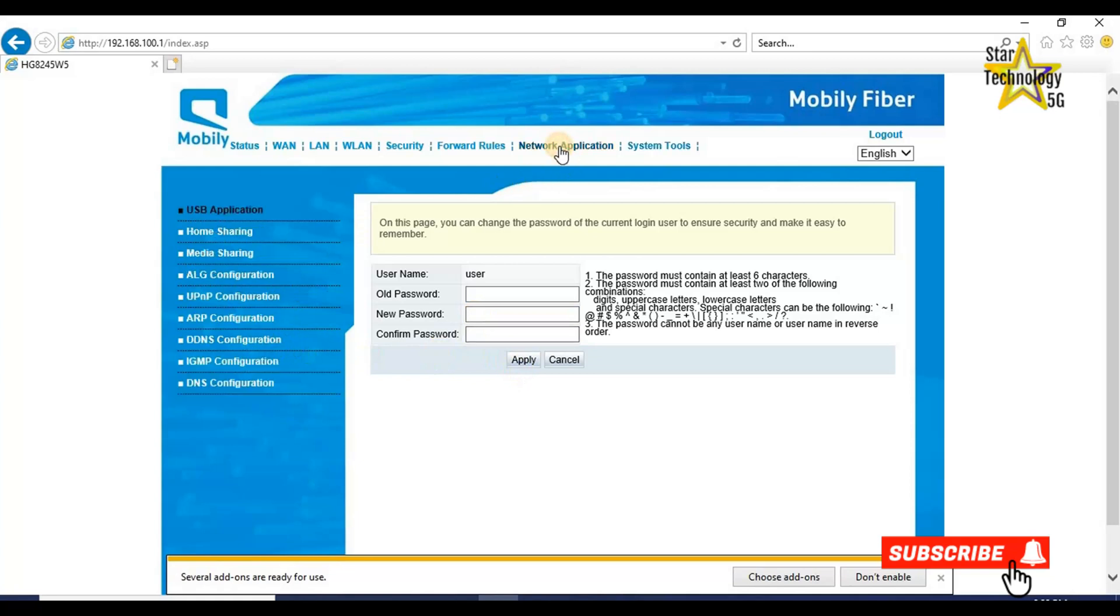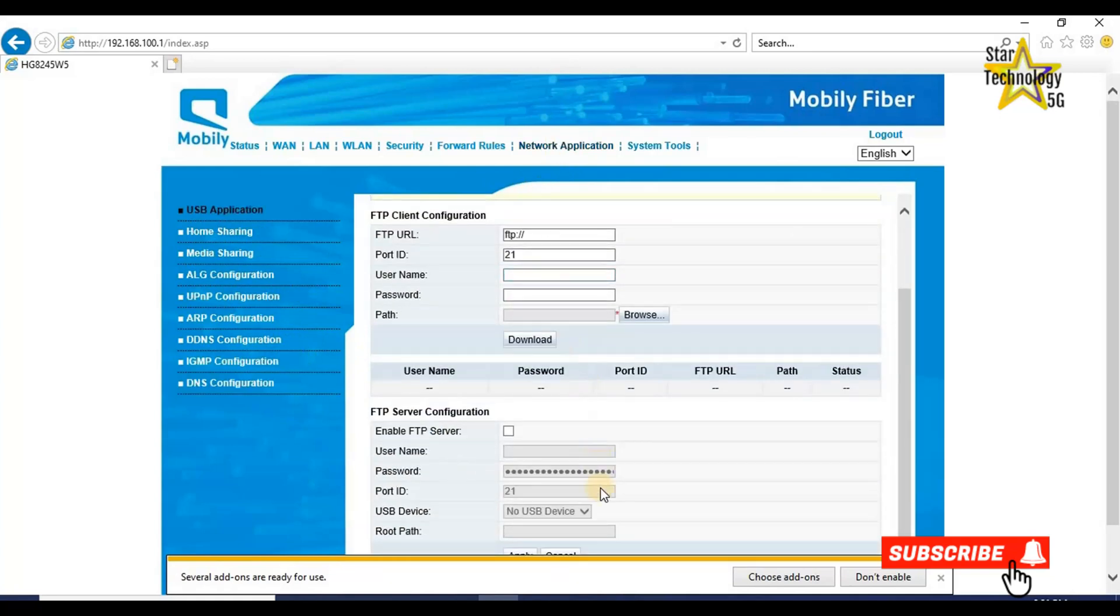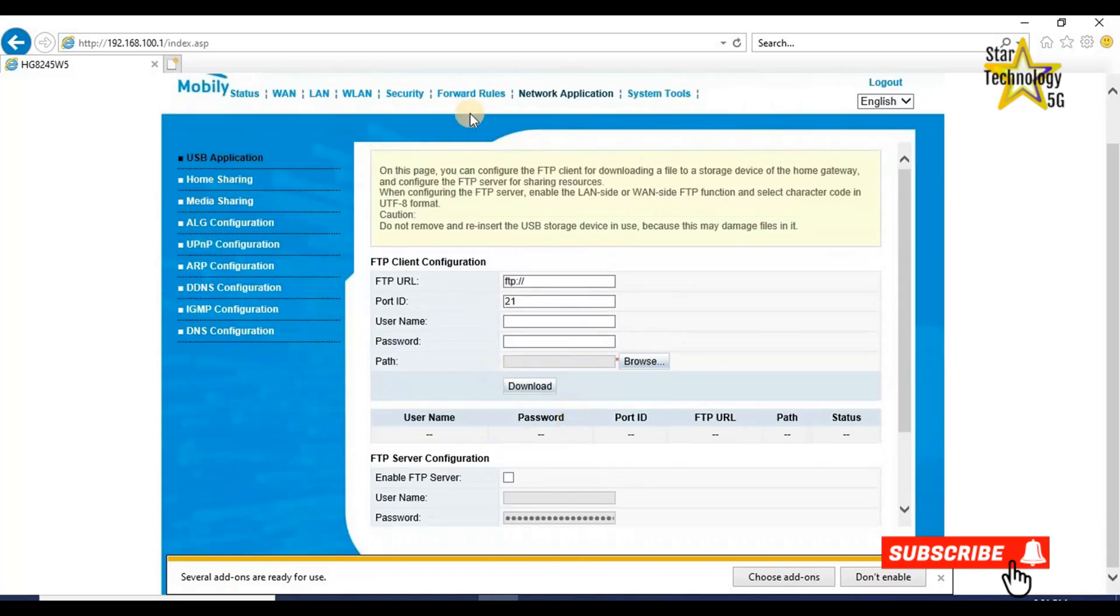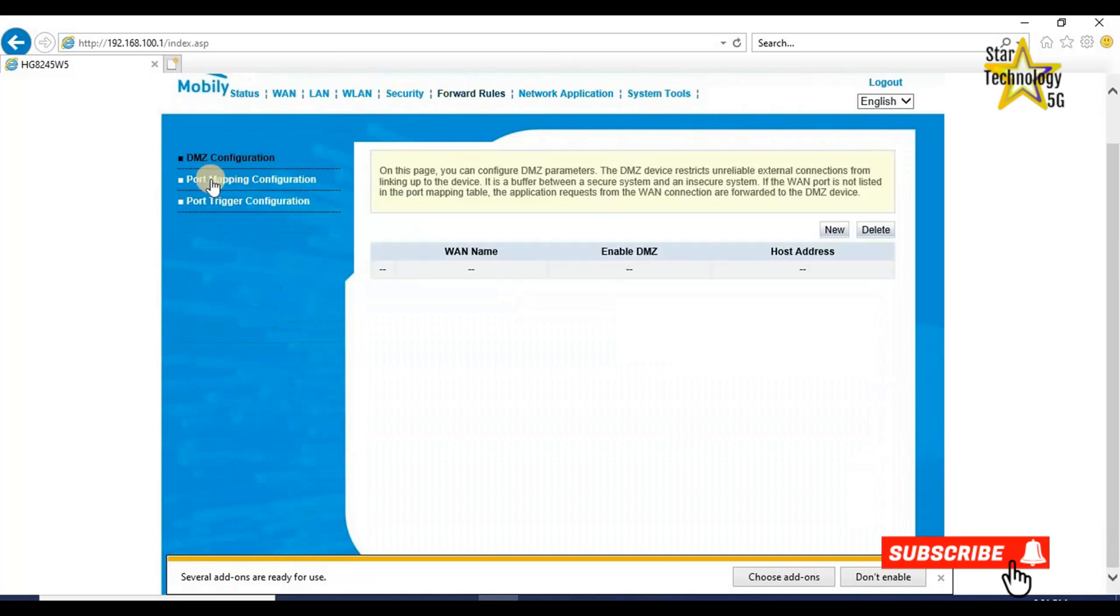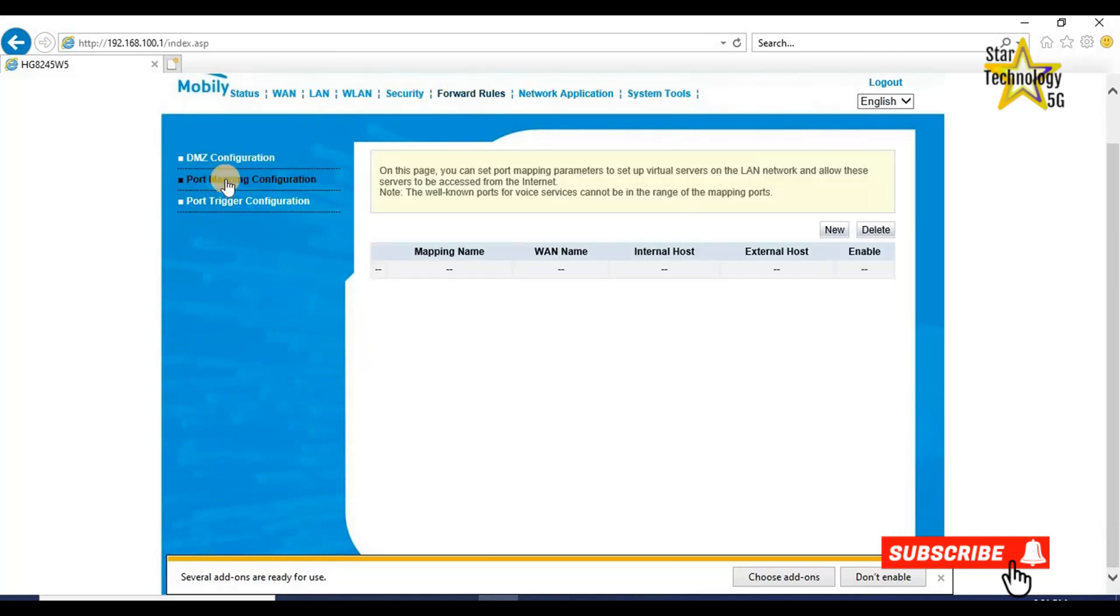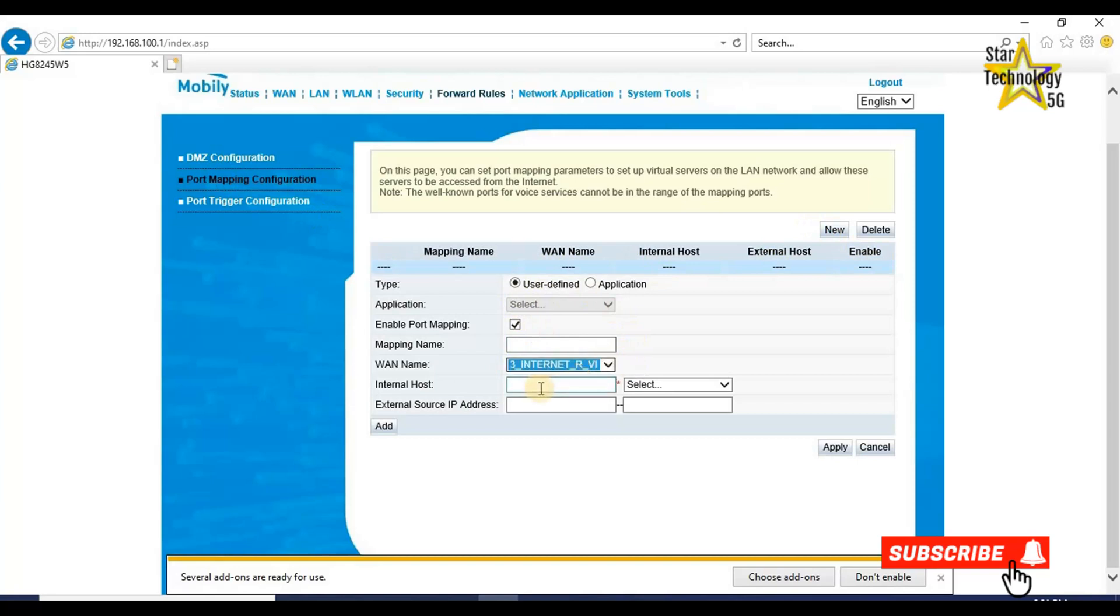Network application. Here we can view the network application setting. Forward rules. Port mapping configuration. Click on new. Select user define. VAN name Internet VID 200. Here you can choose your host name and IP address and MAC address. And click on apply.